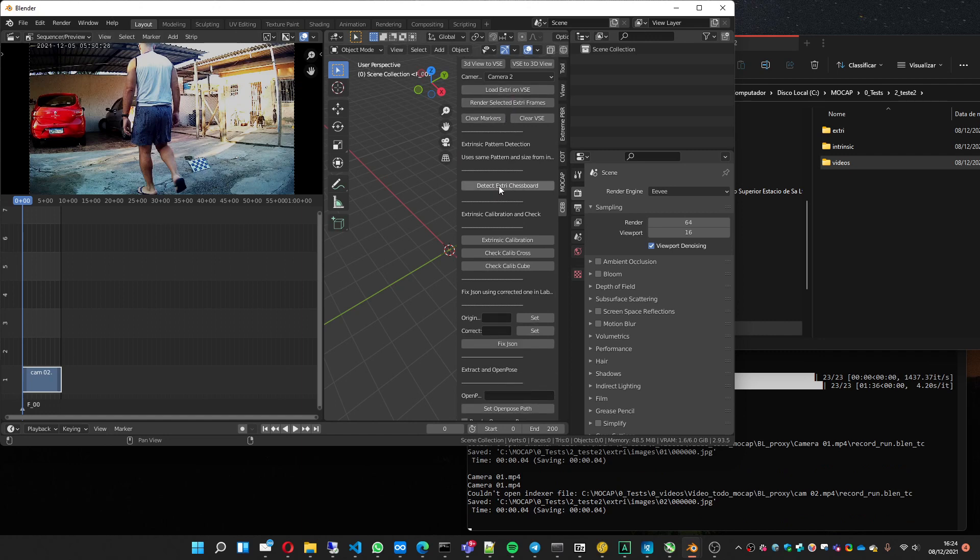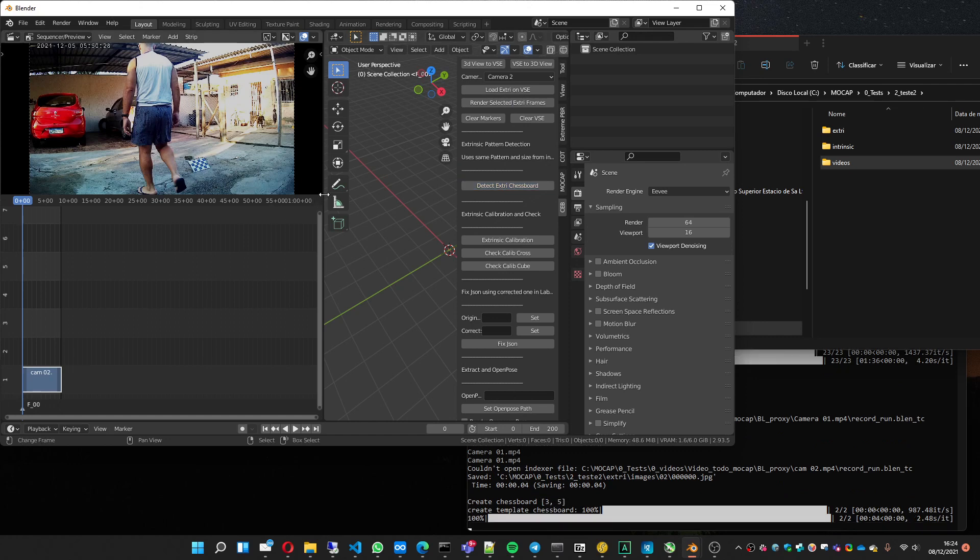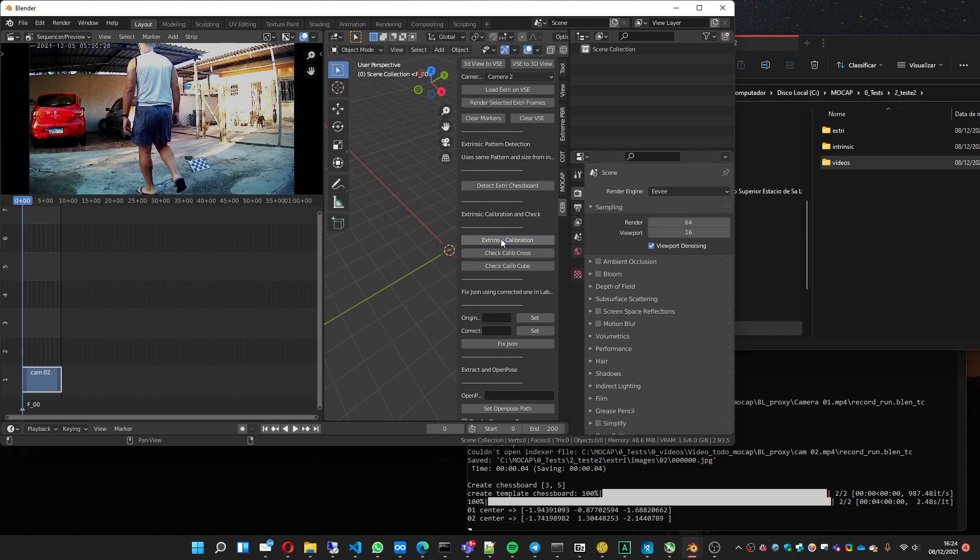Now we are going to detect the extrinsic chessboard. It's doing it here. Now do the extrinsic calibration. It's done.